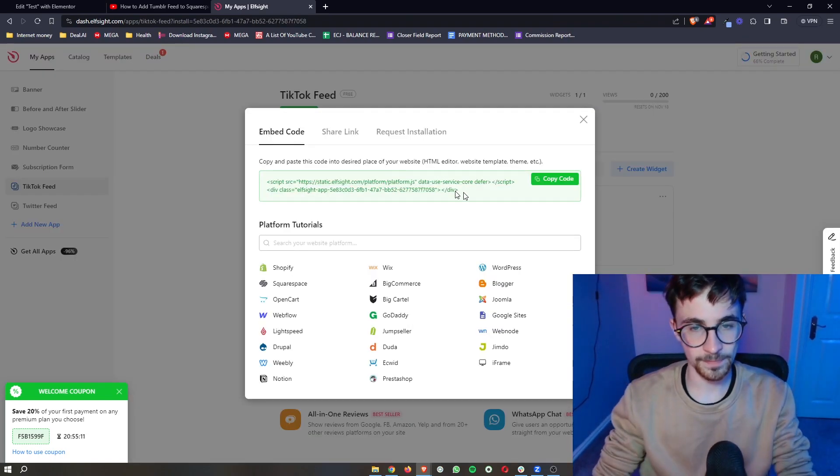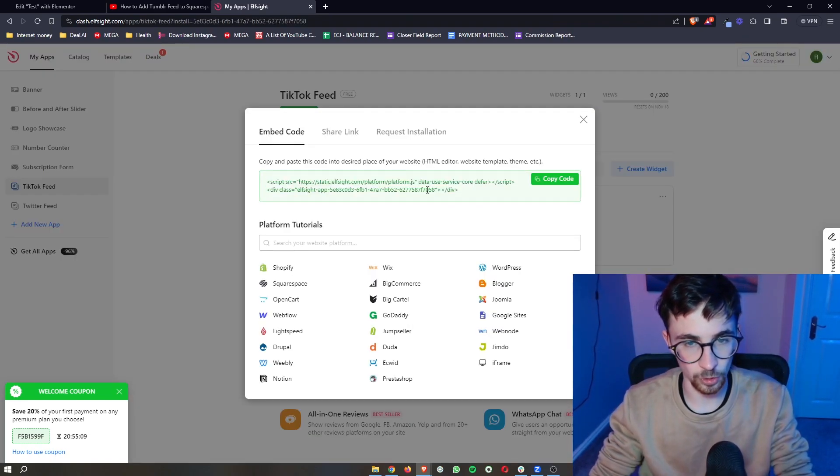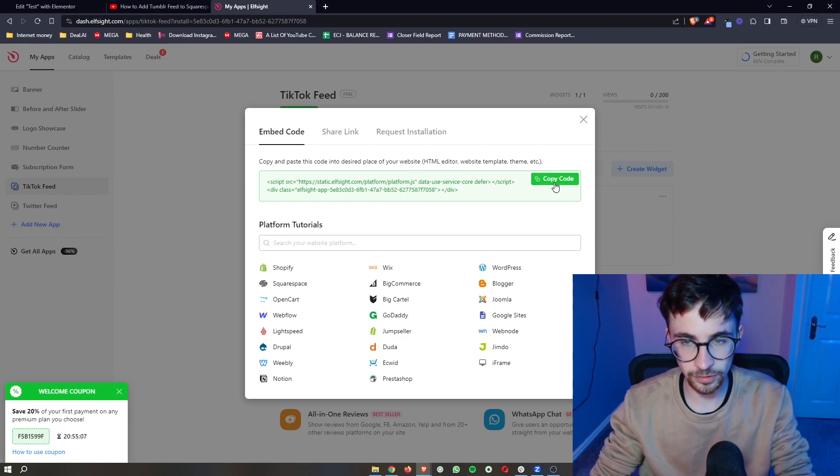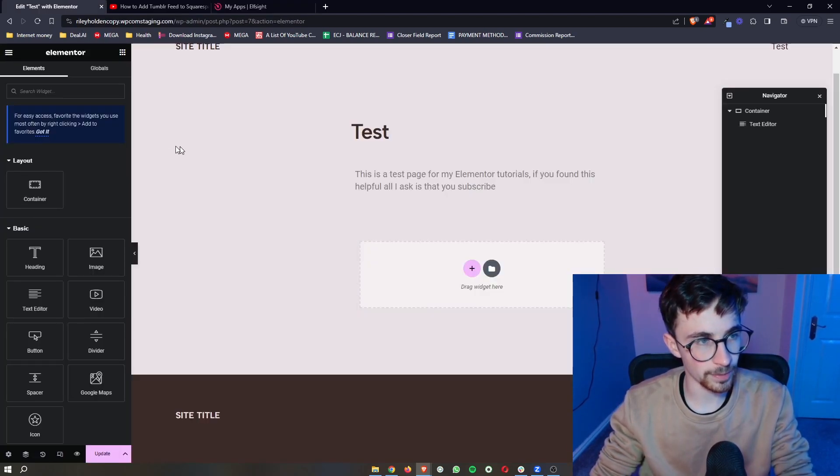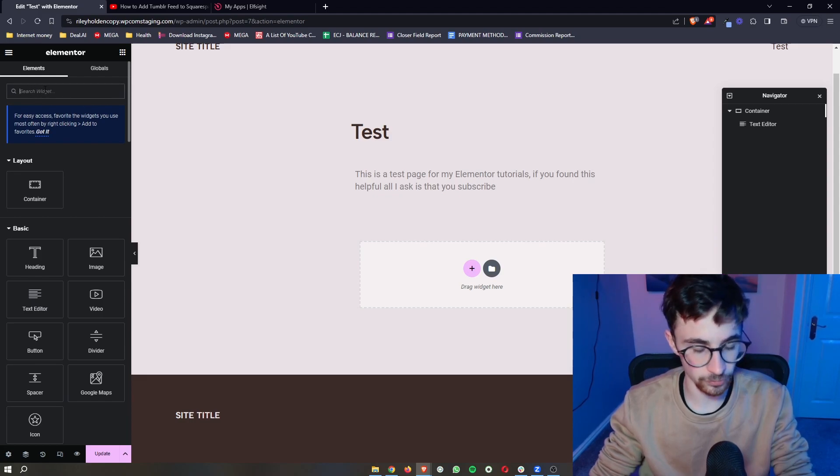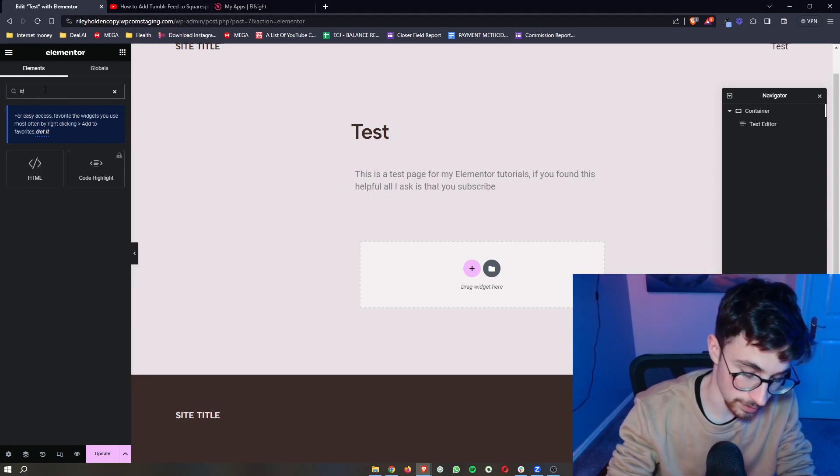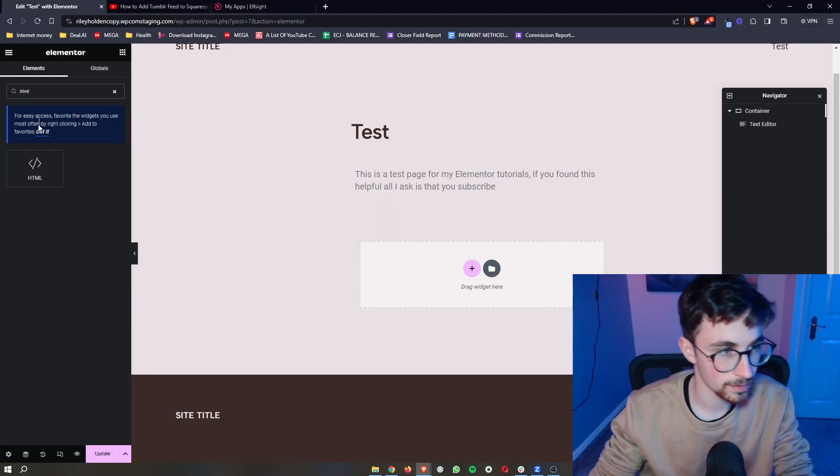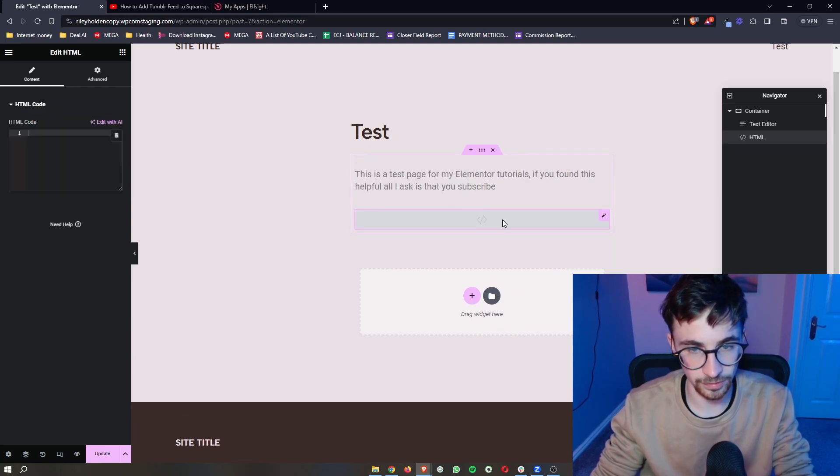Once your plan is selected, it's then going to bring us this piece of code right here. So all we need to do is click on copy, go over to Elementor, and then in the Elementor search bar, search for HTML, and then we can go ahead and drag this in.